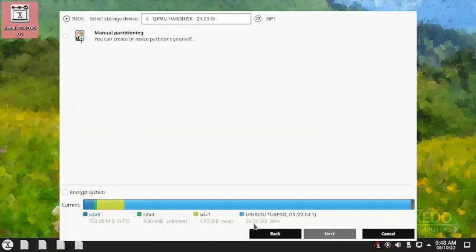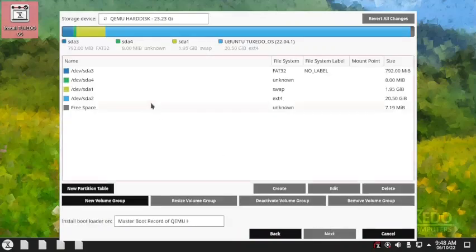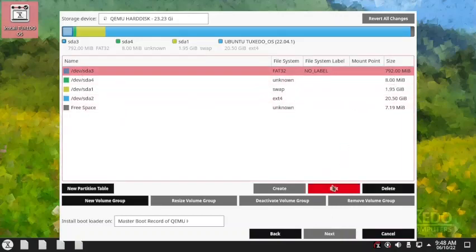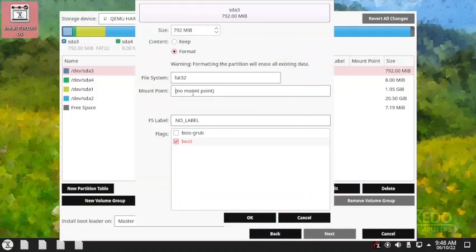The partitioning appears to have been done properly this time and the root partition is already created. The name says Ubuntu Tuxedo OS because Tuxedo OS is based on Ubuntu. We go to manual partitioning — the erase option has now disappeared and only manual partitioning is available. I think all the partitions are there and we just need to specify the flags.